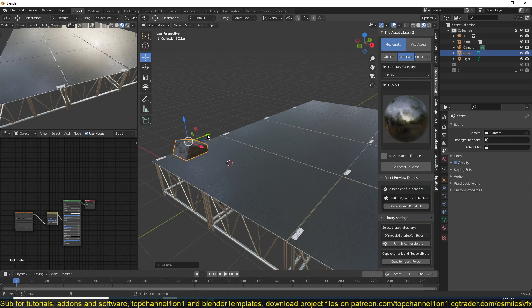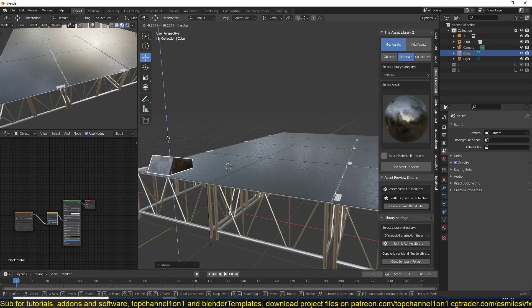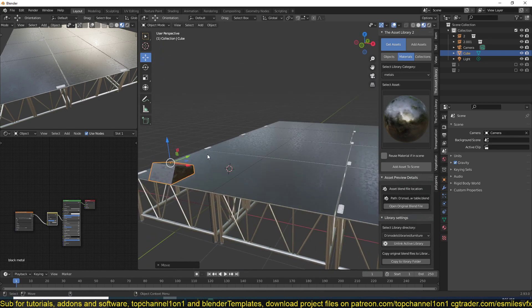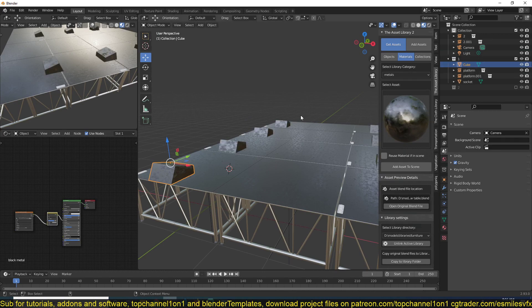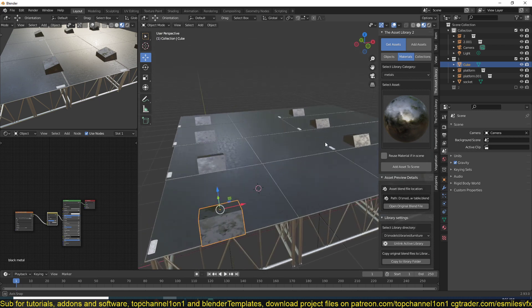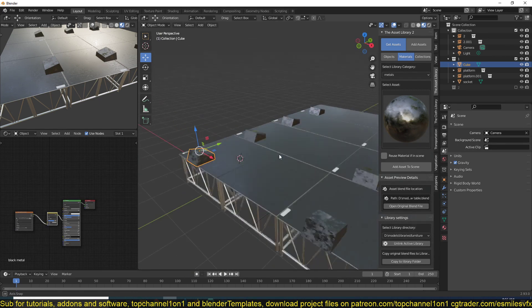And we want each of the platforms to have the speaker. All you have to do is drag it into the instance here. Then now each platform has a speaker.